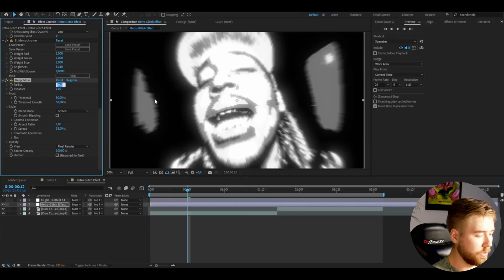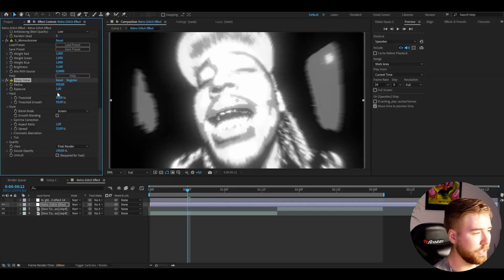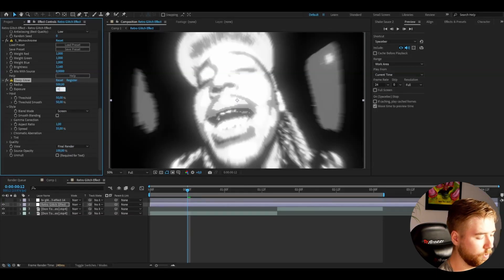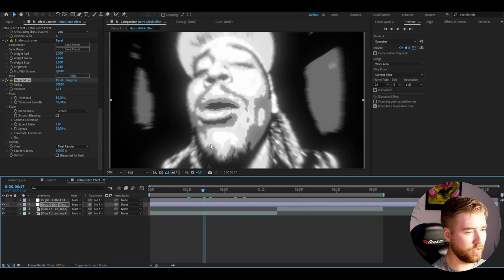The next effect I'm going to be adding is called Deep Glow. Set the radius to 500 and then the exposure to 0.75. You will get this look here.